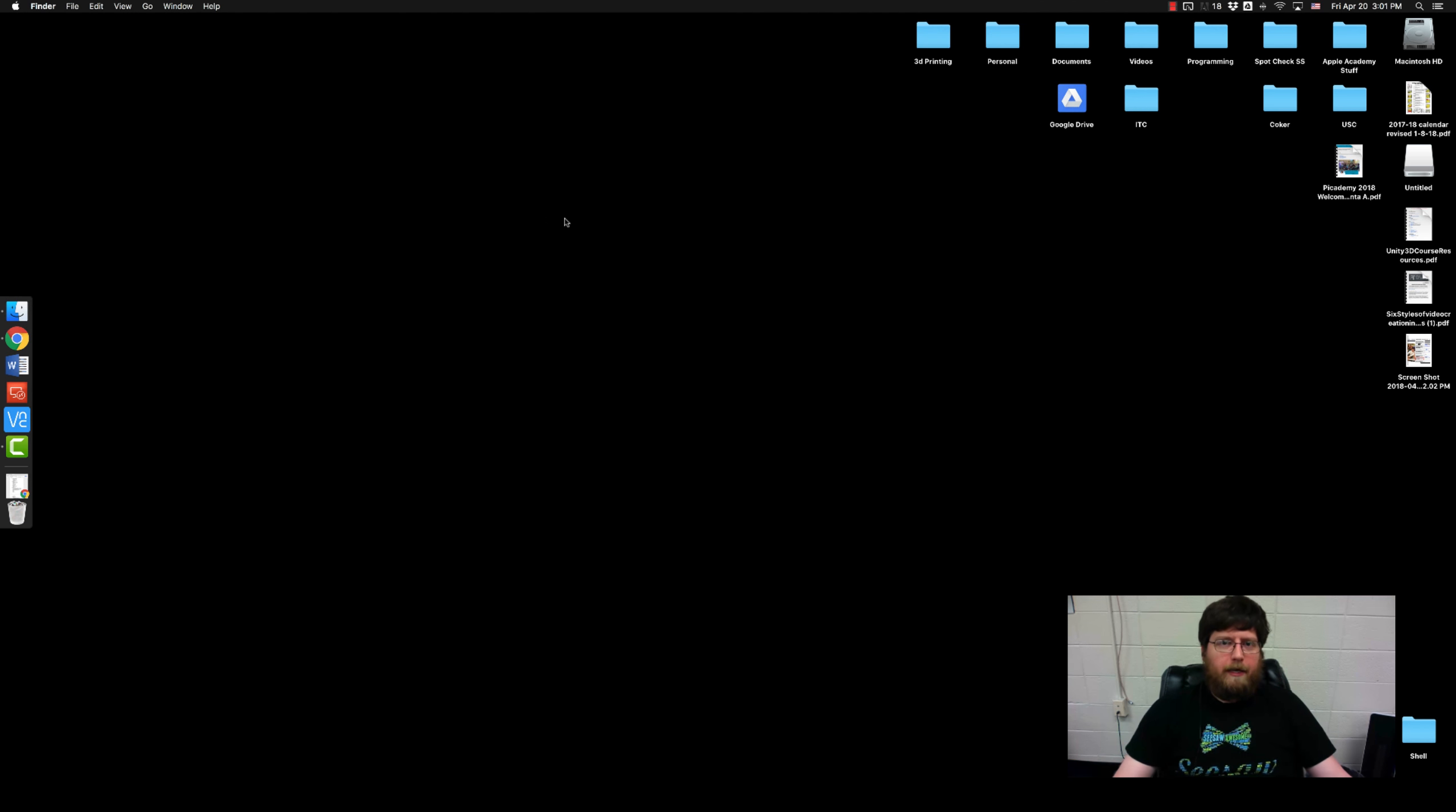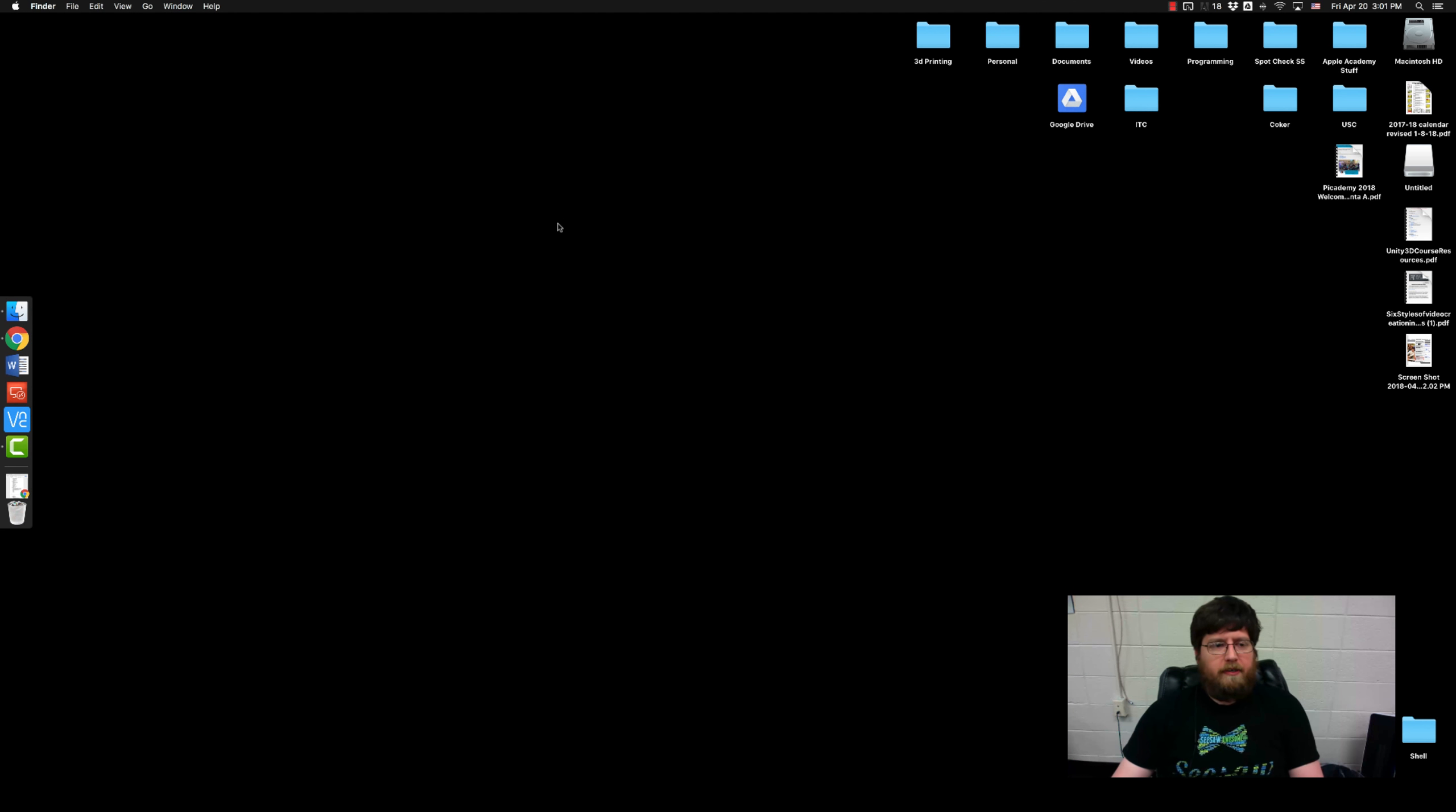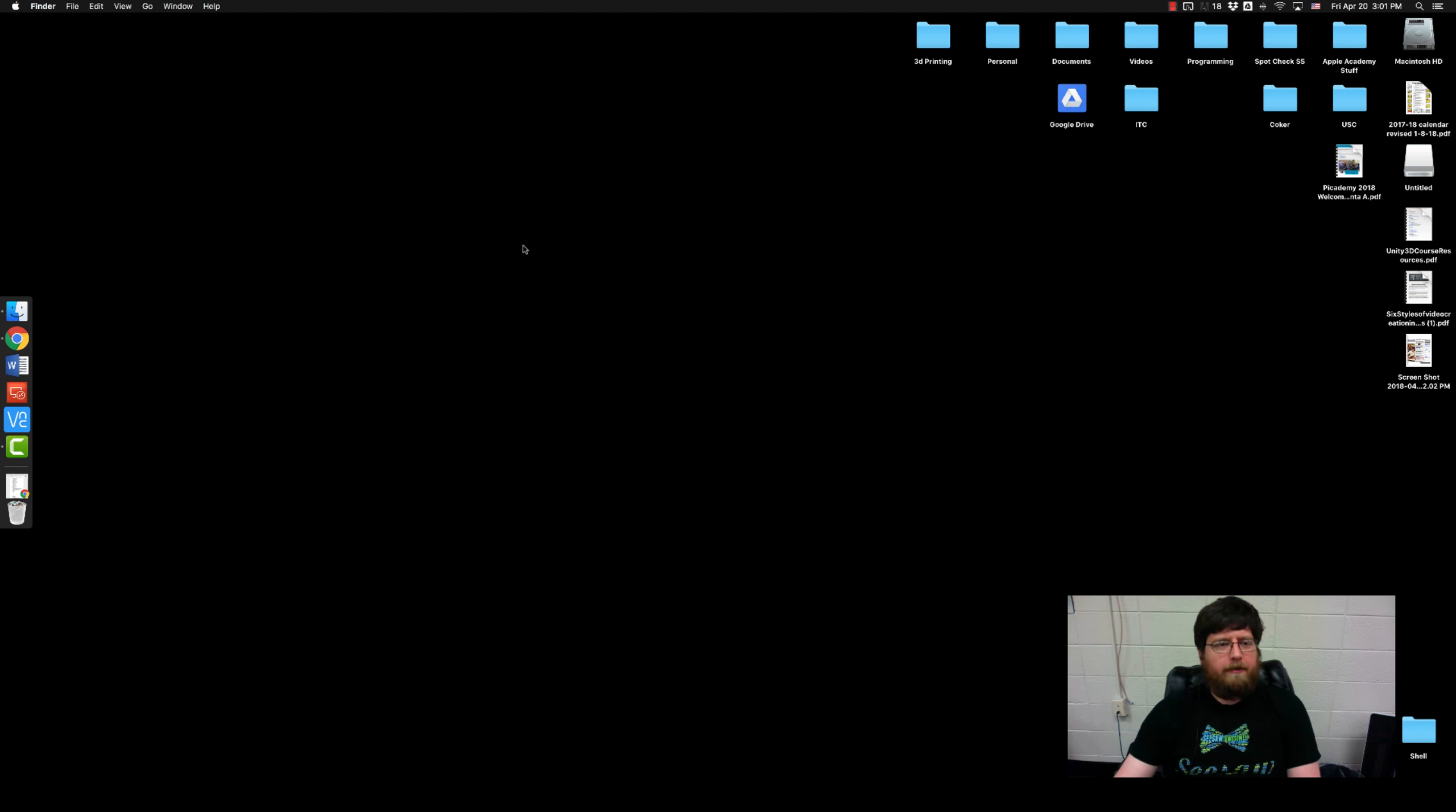Hello everyone. Today we're going to actually do some coding. So that's a little bit more exciting than things we've been talking about thus far.